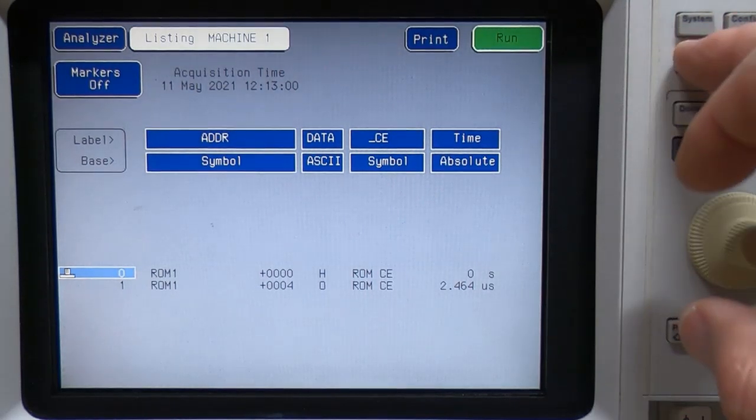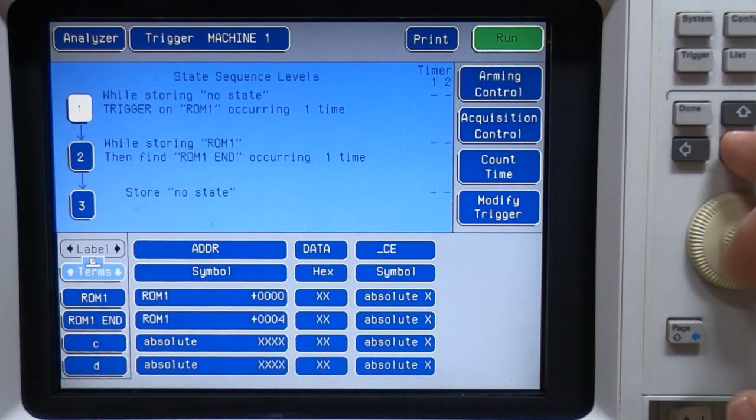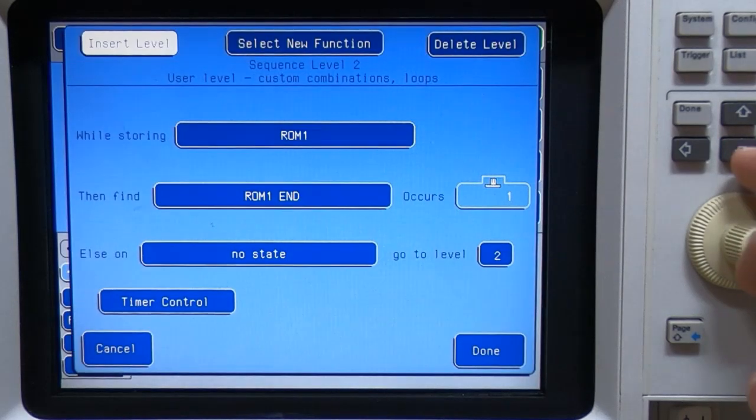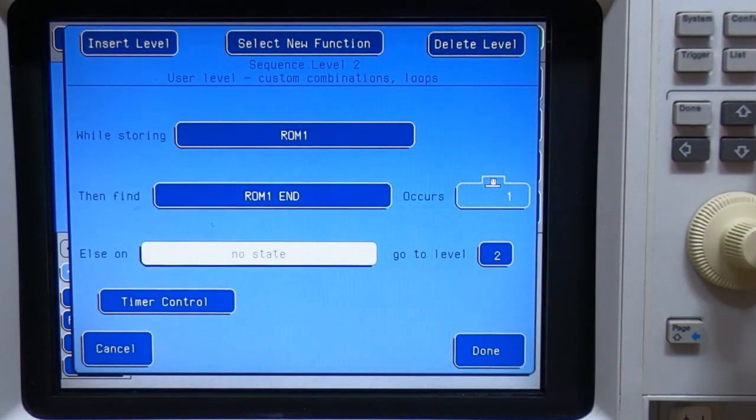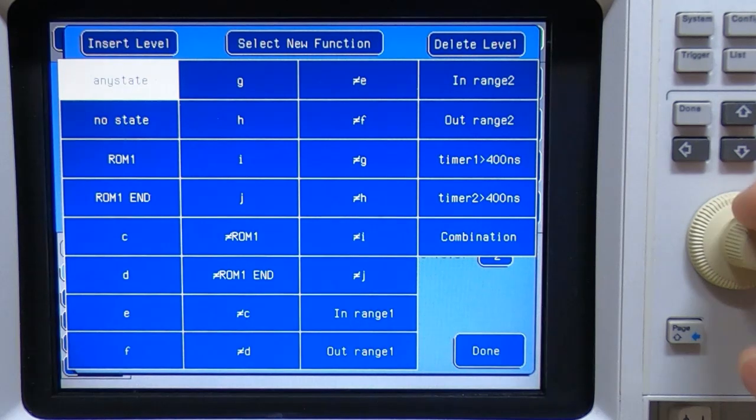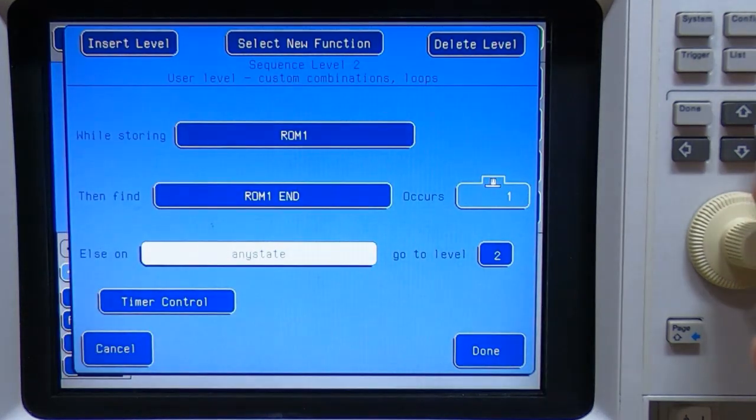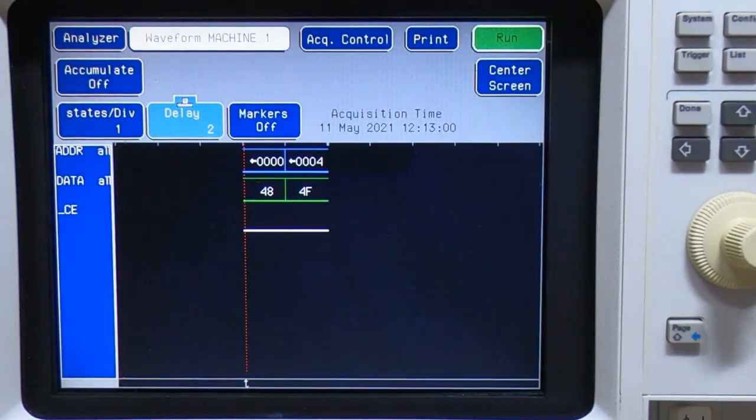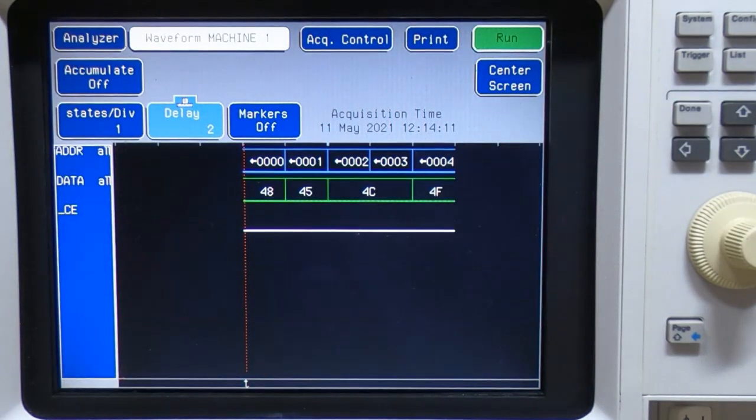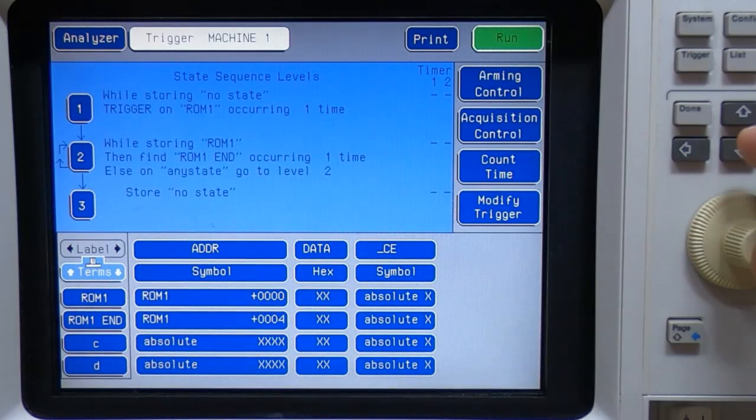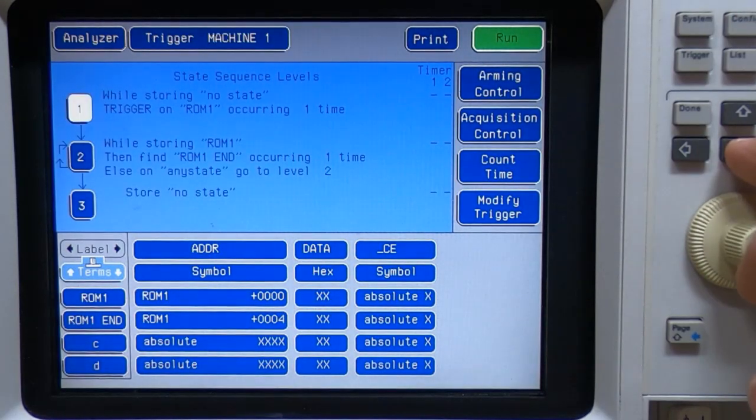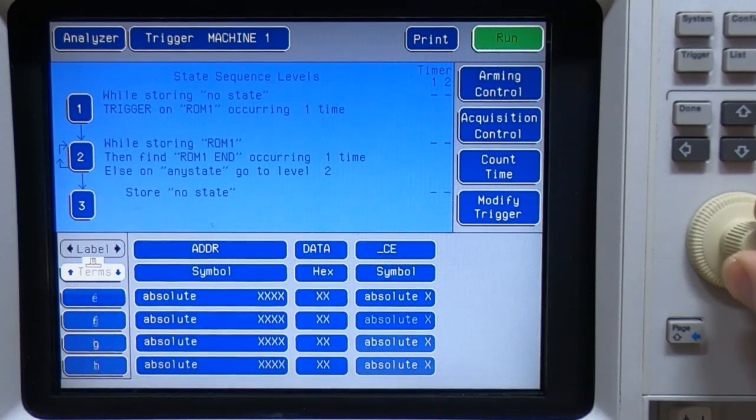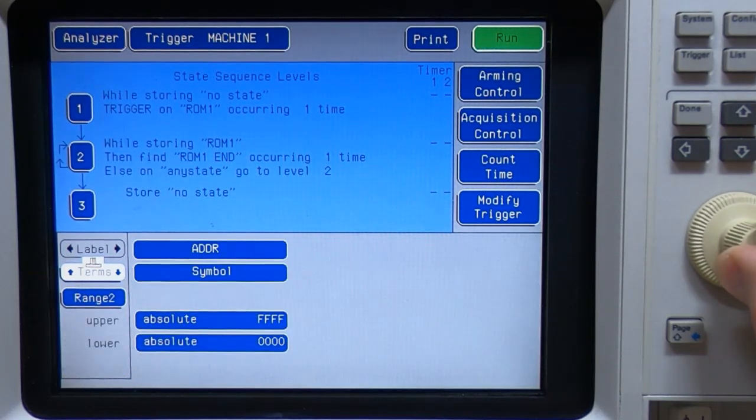Okay, if we go back to trigger, and we change this back to any state, then we're once again capturing all the bytes.